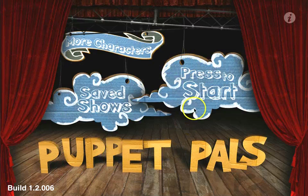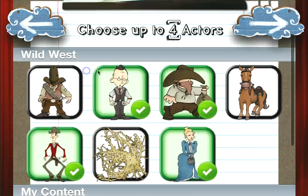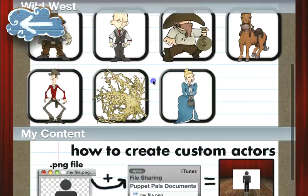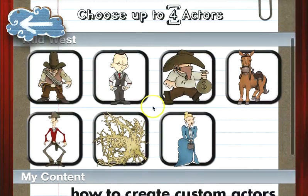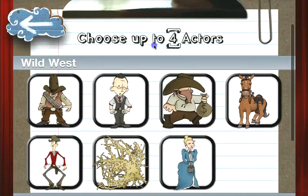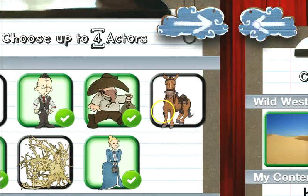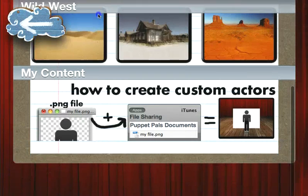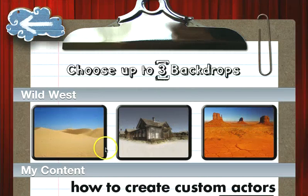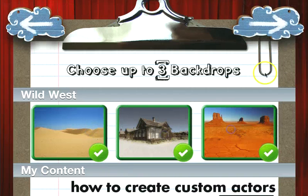Here's the main screen to get started. Puppet Pals comes with a Wild Western theme, and that's all the content that it comes with for free. You just go ahead and pick up to four actors — it doesn't really matter. And it only comes with Wild West backdrops as well. There are plenty more available and you can use your own — I'll show you that later. We'll just pick those three.